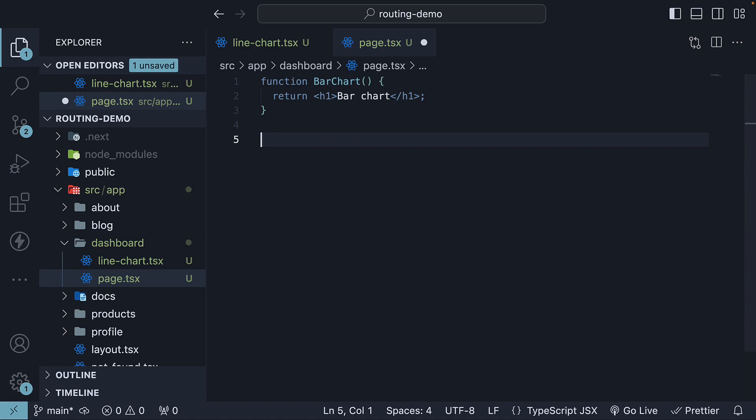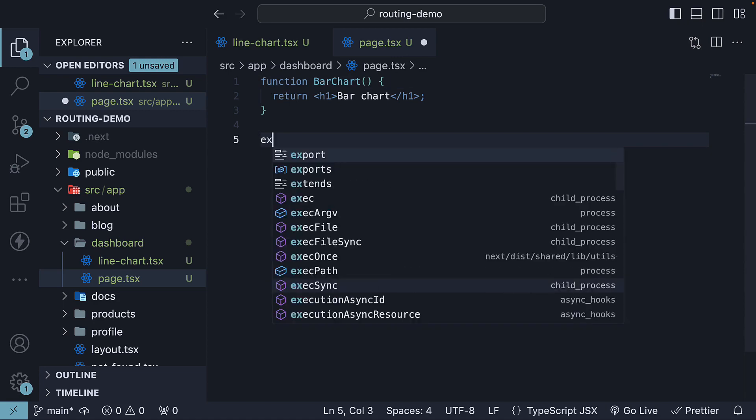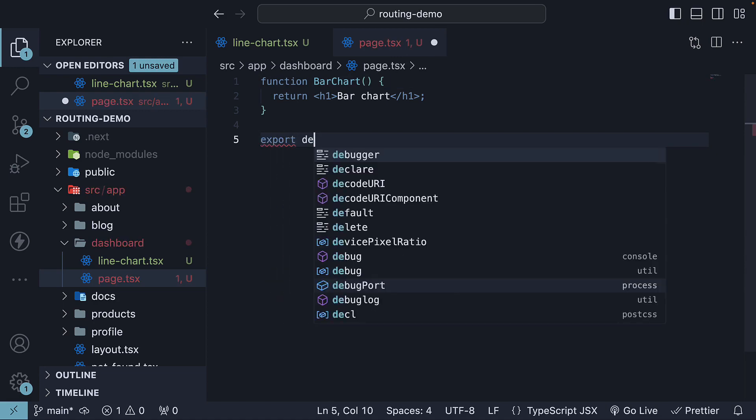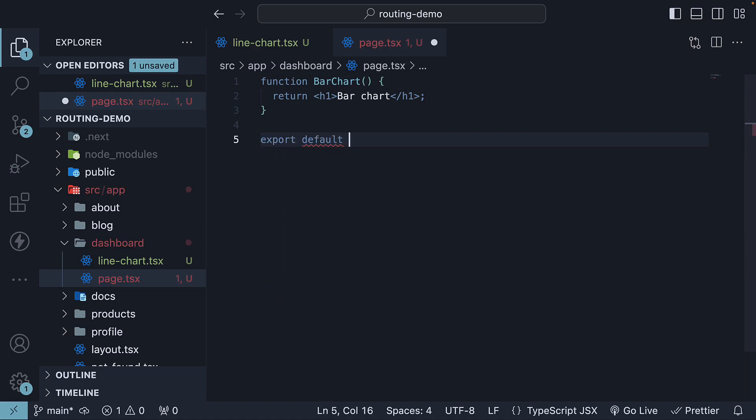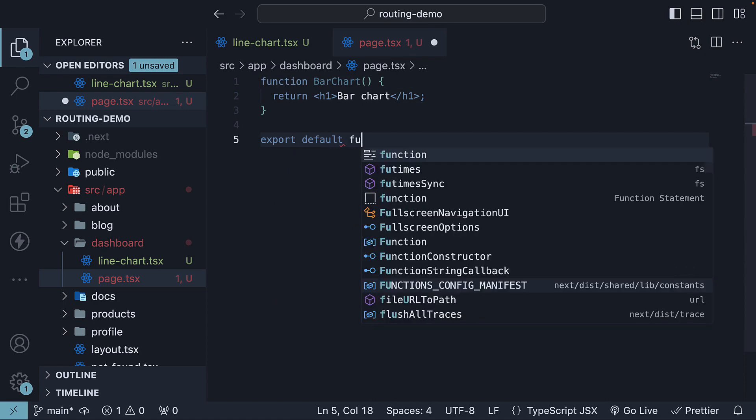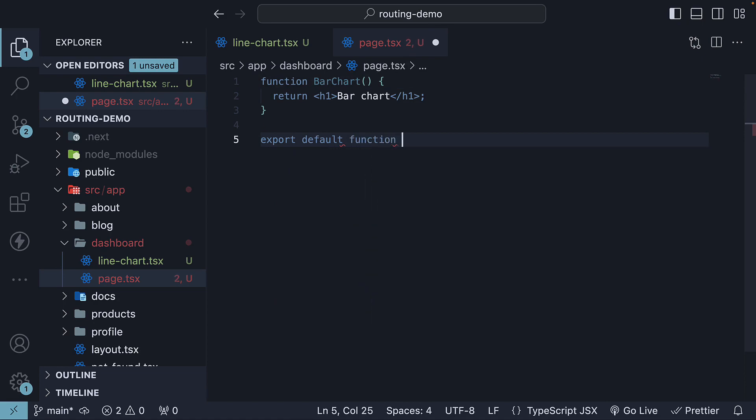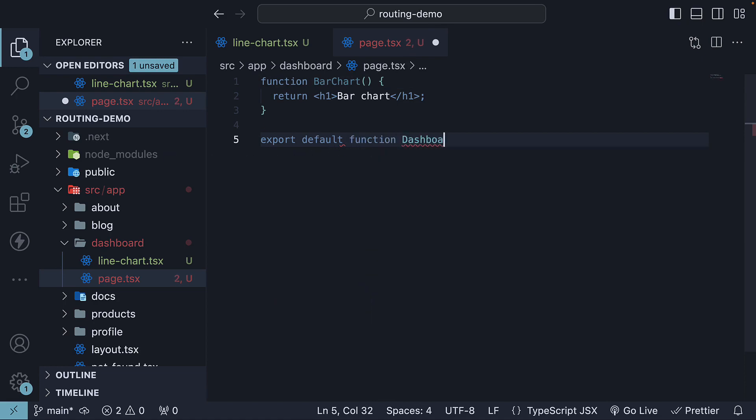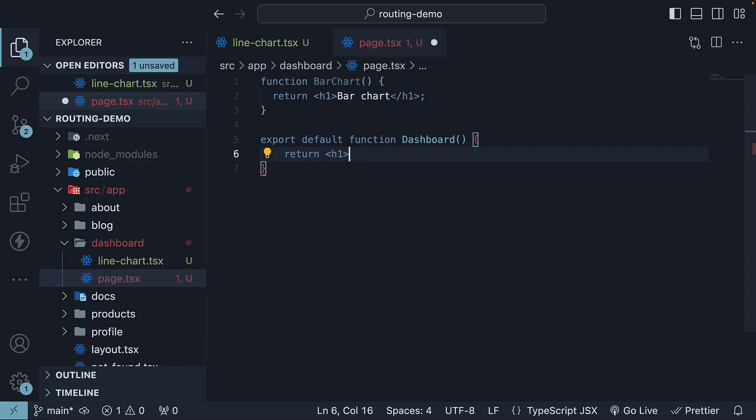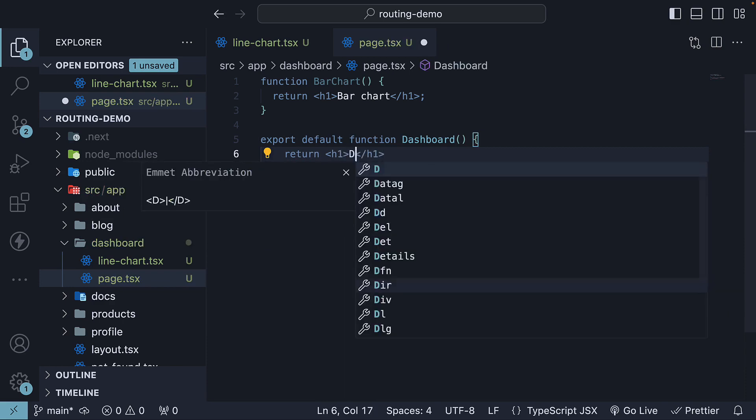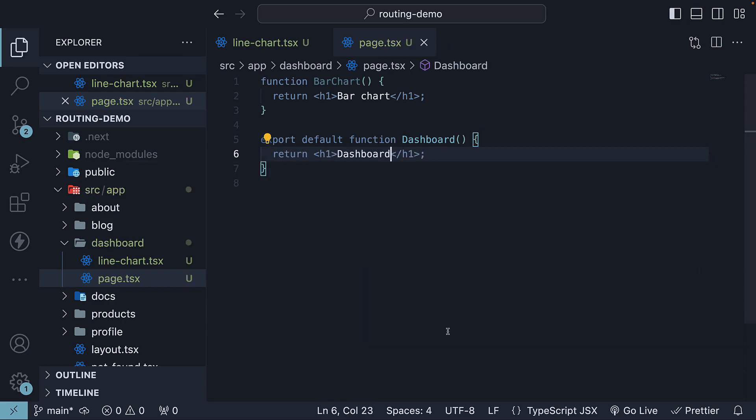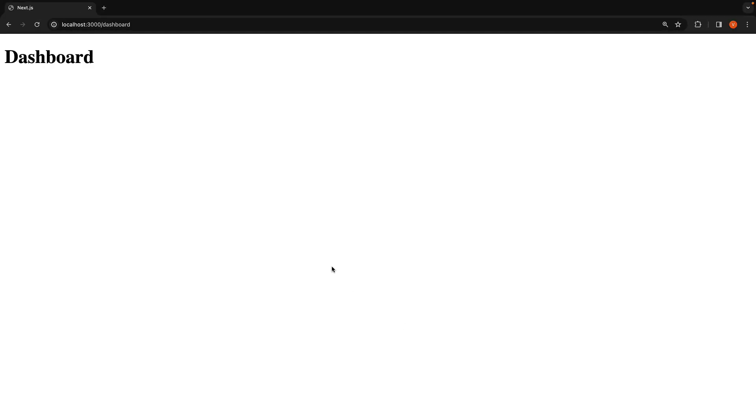By default exporting a component in page.tsx, so export default function dashboard, return an h1 that says dashboard, and returning to the browser, we will see the dashboard text displayed.